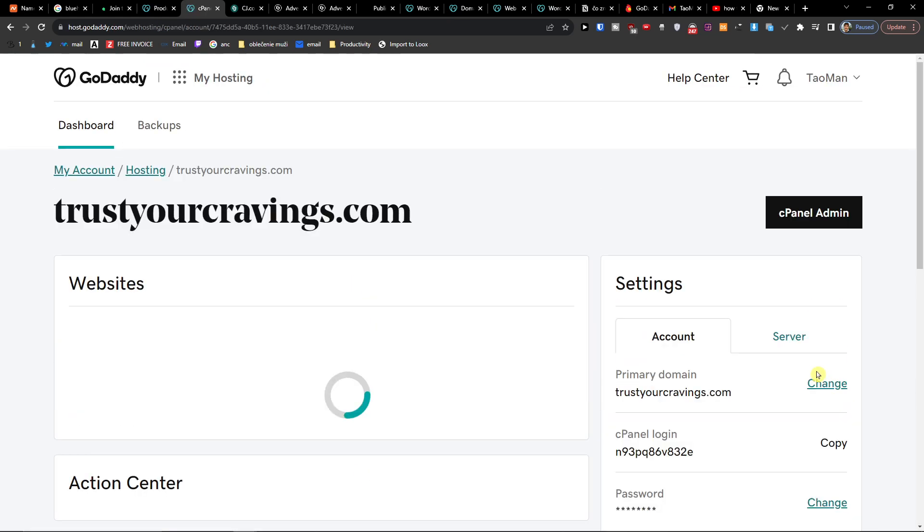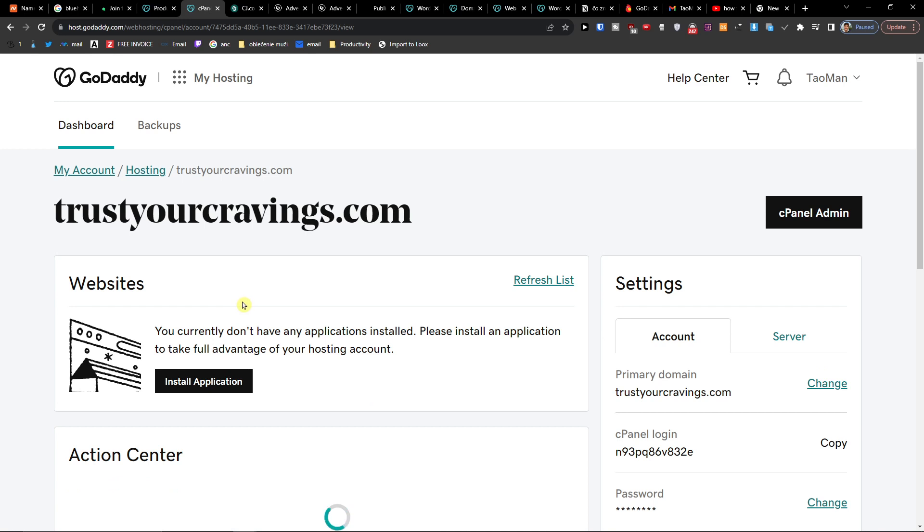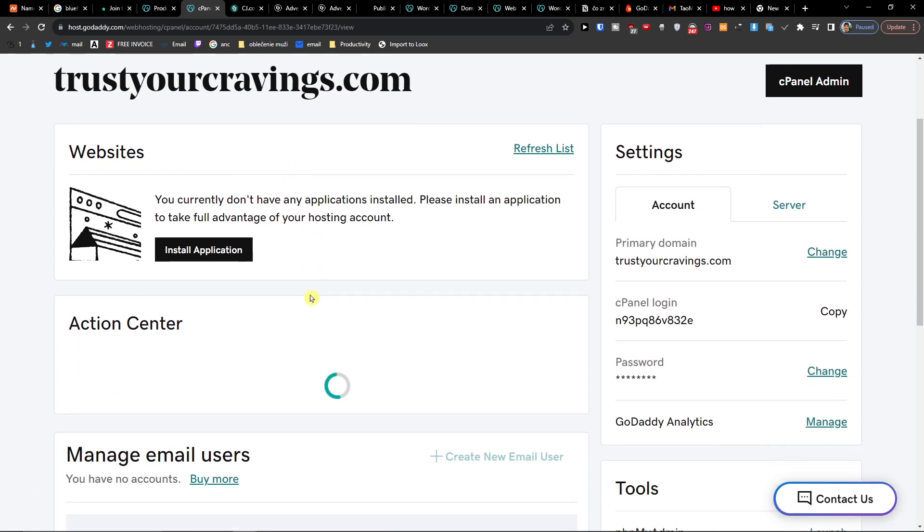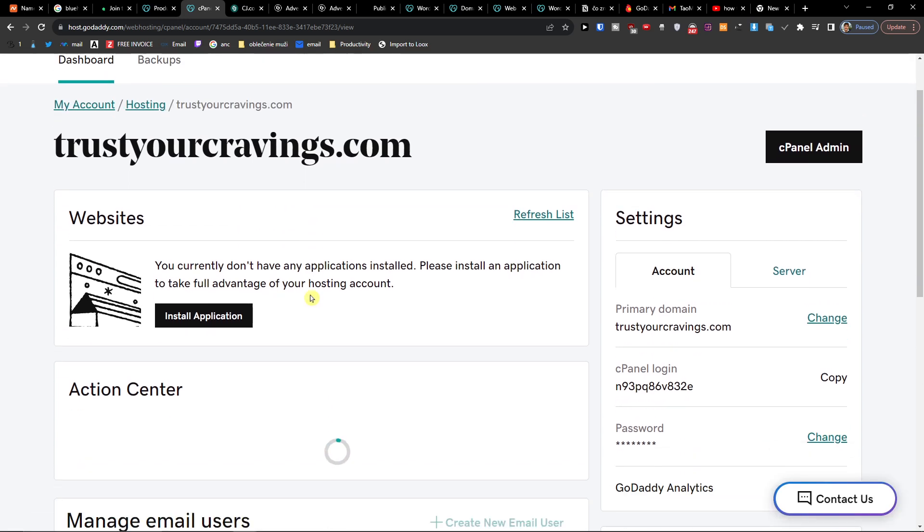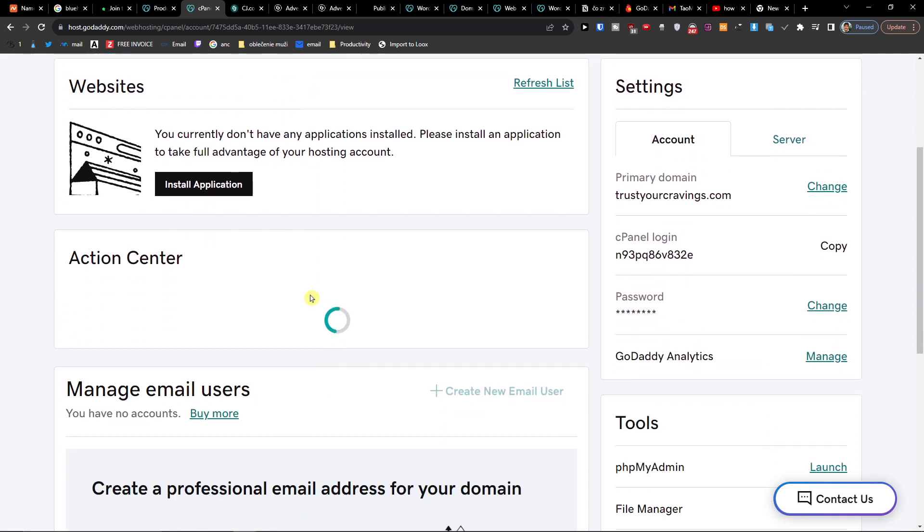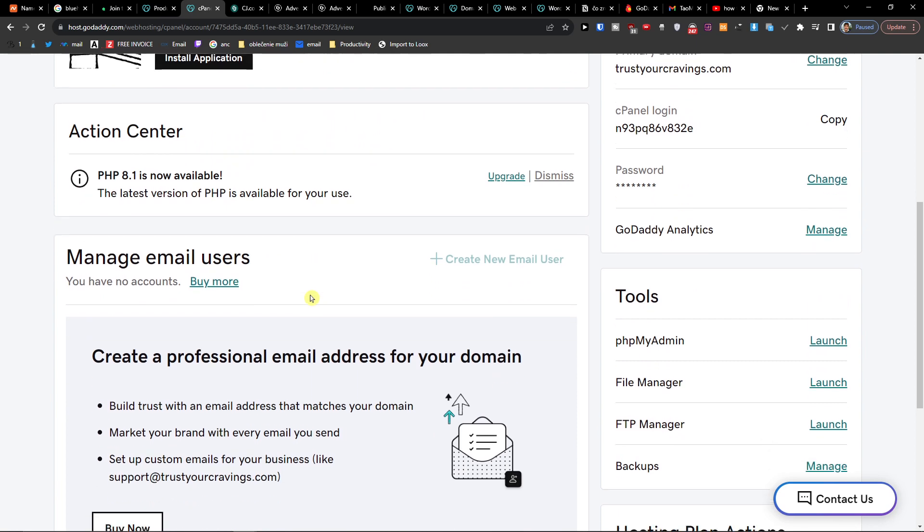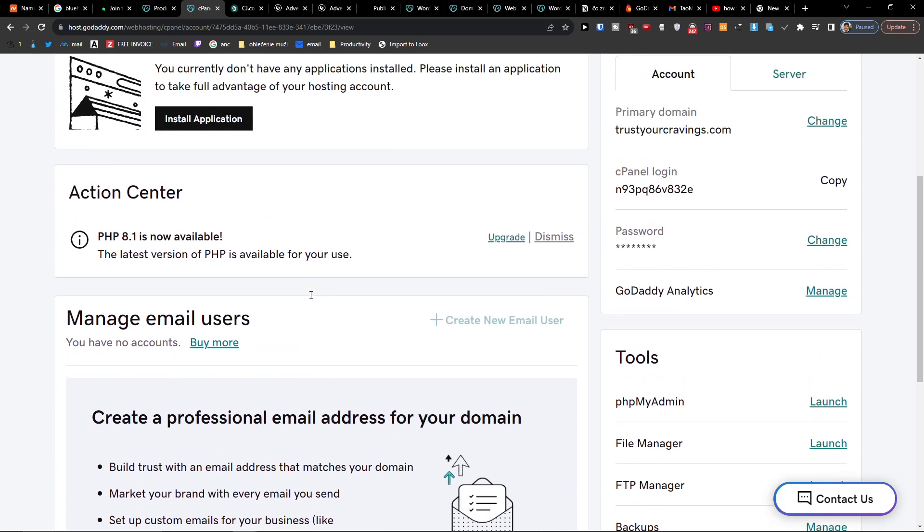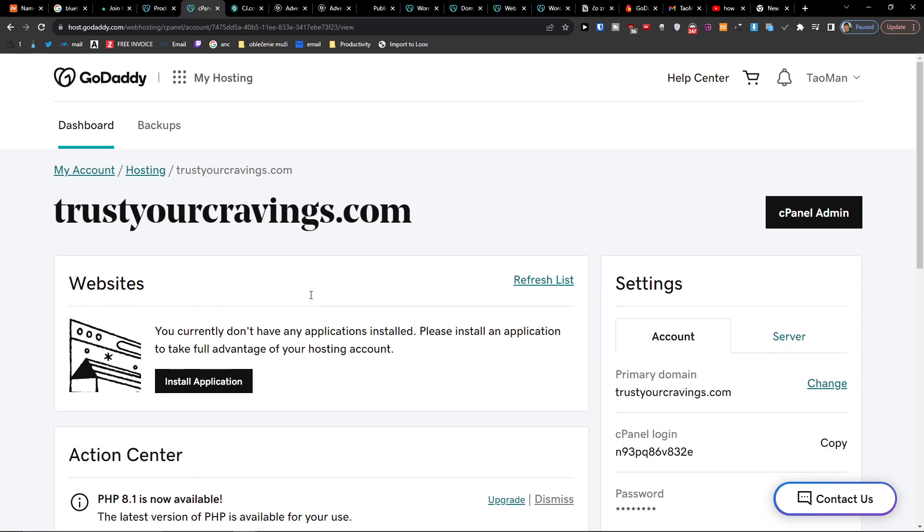Now when you click on Manage here, you see Websites, Action Center, Manage Email Users, all of that, and you're going to click here on cPanel Admin.